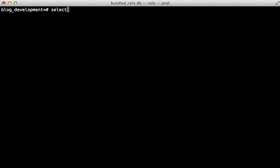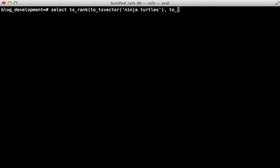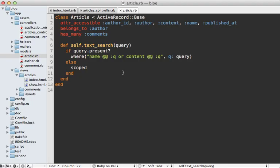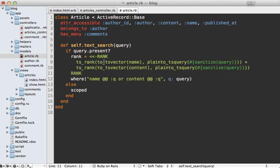We can do so here using the TS rank function, and that accepts a TS vector. We'll say ninja turtles again, and also a TS query. You can also use a plain query here as well. And I'll say turtles here, and then close that off. So this will return a float value, which we can use to do the ranking. Now that we know how to sort by relevance, let's apply this to our application.